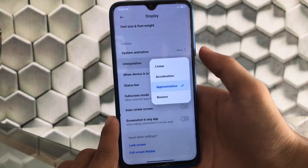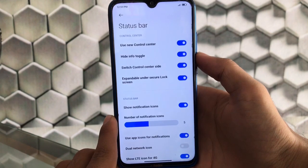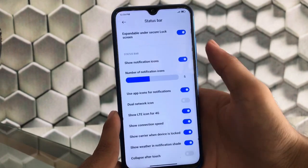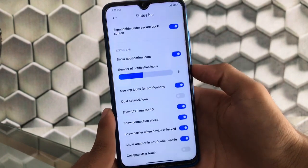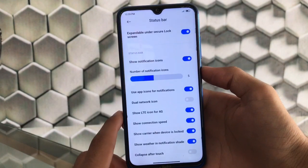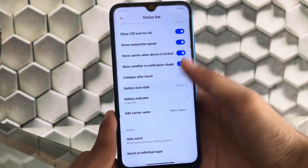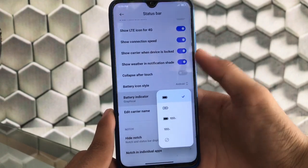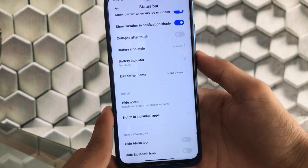You can also change the interpolation to linear, acceleration, approximation, or bounce. For the status bar and control center, you can use the new control center style, hide info toggles, switch control center side, and customize the number of notification icons. A dual network icon option shows both SIM signals without taking up too much space. You can also customize battery icon style to Android or MIUI, and set the battery indicator to graphical, percentage in, percentage out, or block.